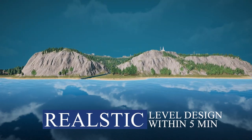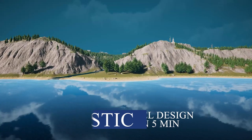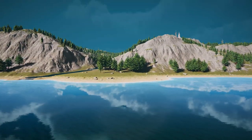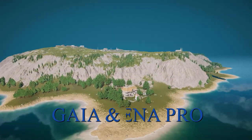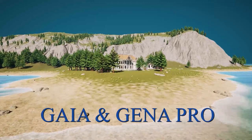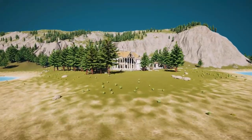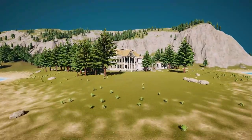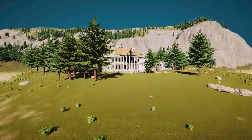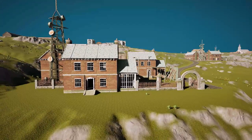Hey there and welcome back to my channel. In this video we'll be discussing how to create a realistic level design using Gaia Pro and Jena Pro. If you are interested in game design, then this video is perfect for you. So let's get started.